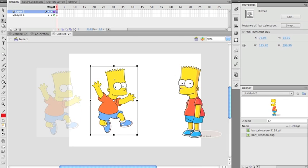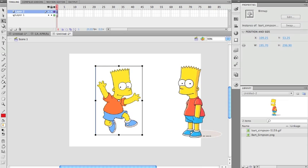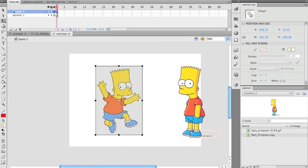I'm going to zoom back in and break it apart. I'm just going to hit Command B. It's broken apart and now I can use the lasso tool.